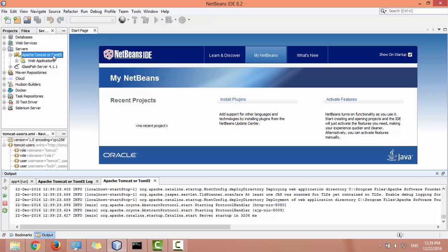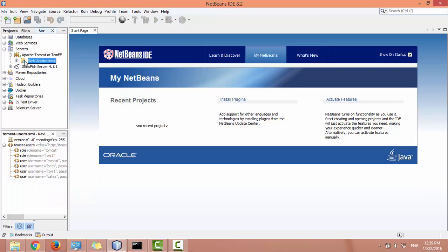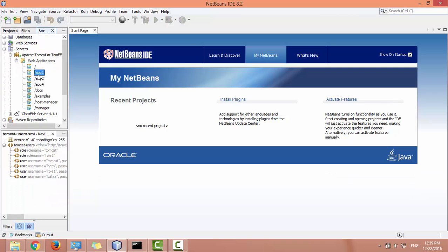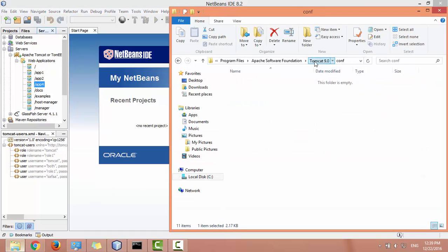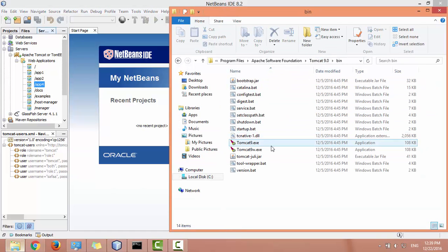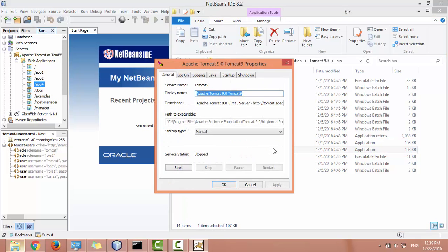As you can see, the server started successfully. You have to make sure that the service of Tomcat is not running as a Windows service to avoid conflict with NetBeans, and by default only one of them will work.